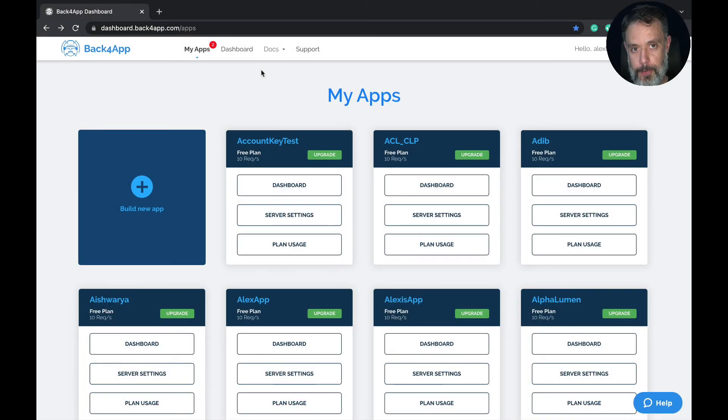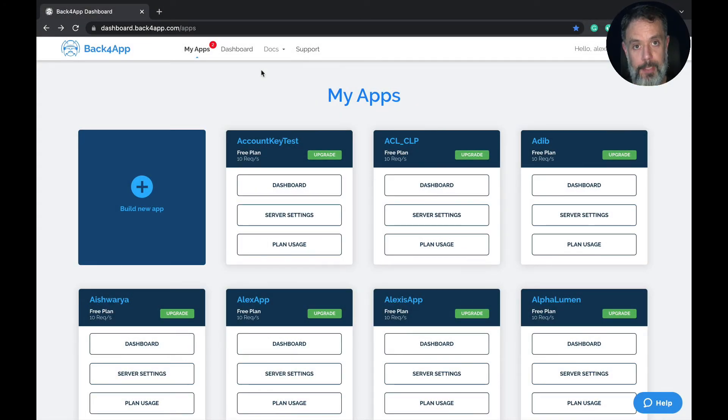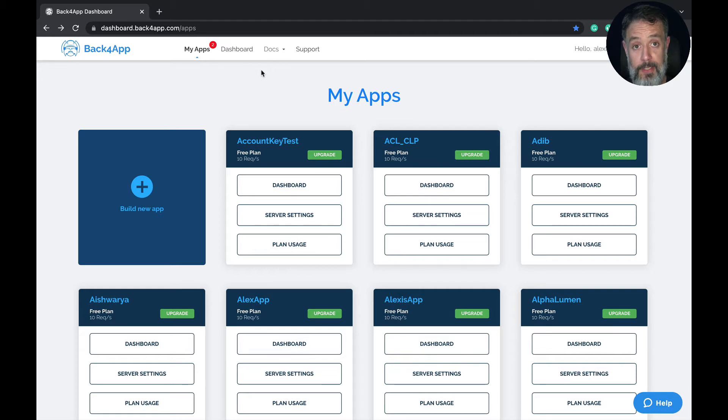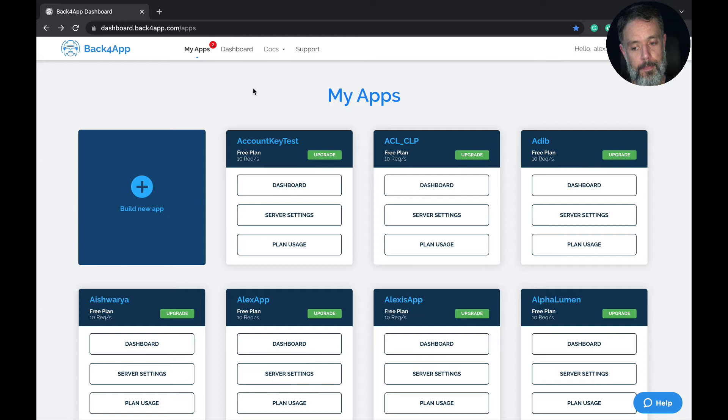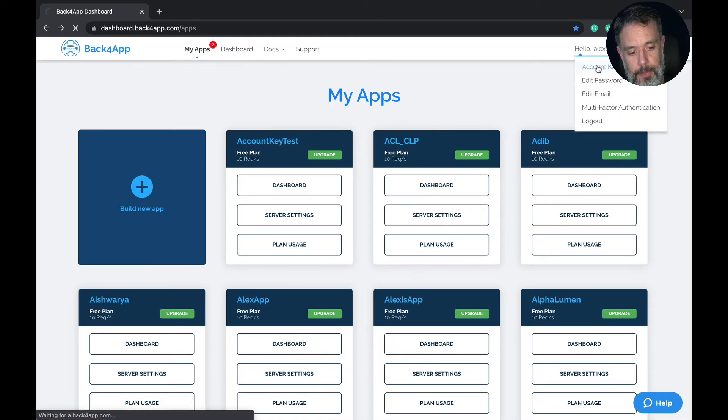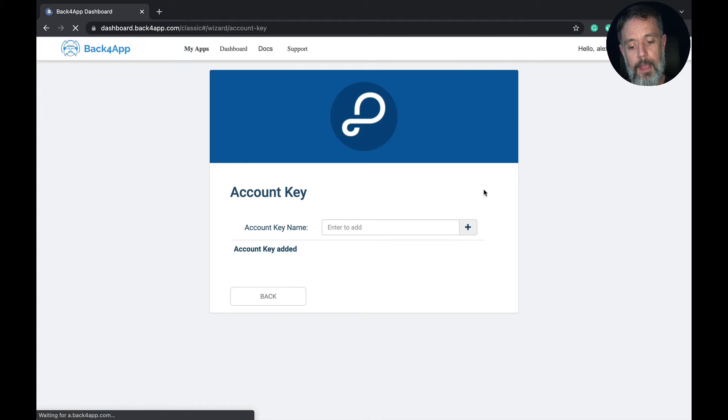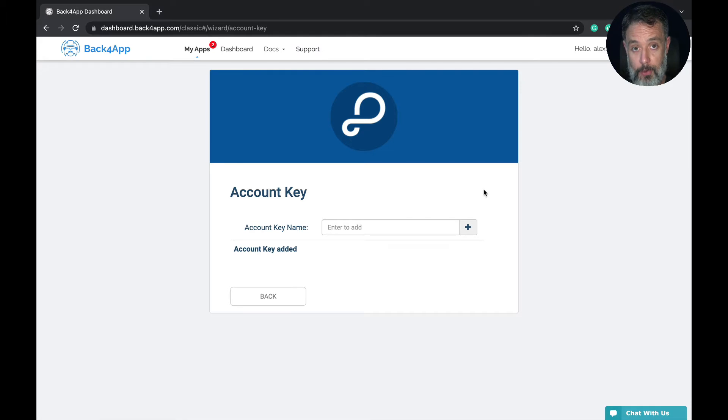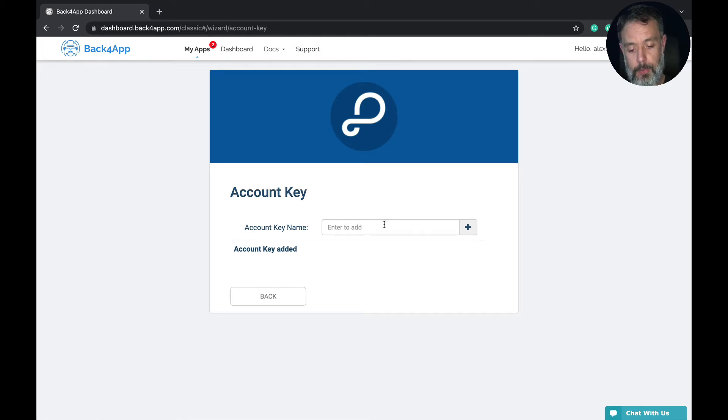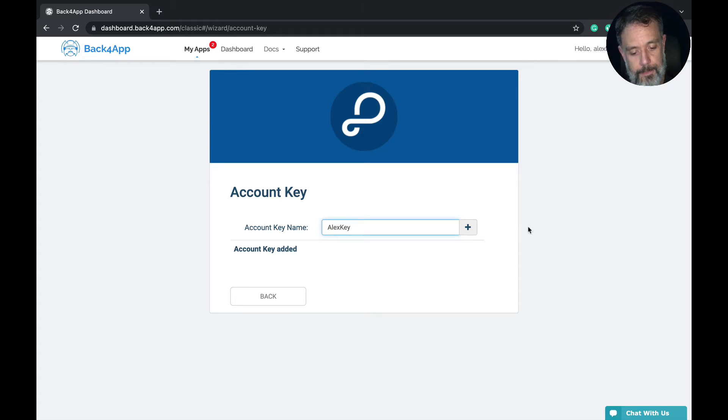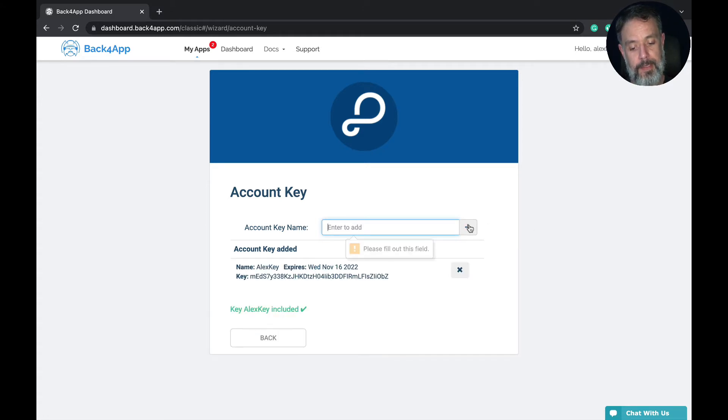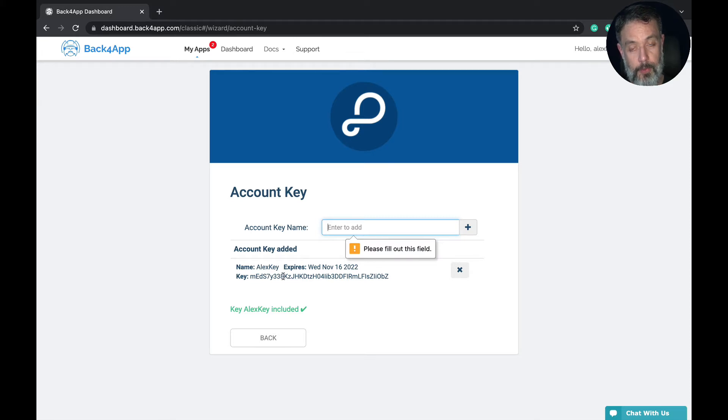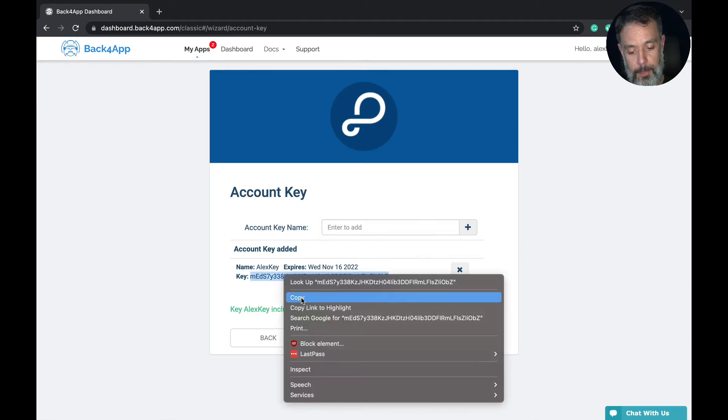When you have all the software installed, it's time for us to configure the Back4App command line interface. And to do that, you will need an account key. So, to get one, you should go to your Back4App dashboard, click on your user up here, choose account keys, and here you can add multiple account keys. So if you have multiple developers, every single one should have their own account key. I'm a single developer, so I'm going to put just one key here. I'm going to call this Alex key, click the plus sign, and my key is created. I will need this key value, so I'm going to double click it and copy it.